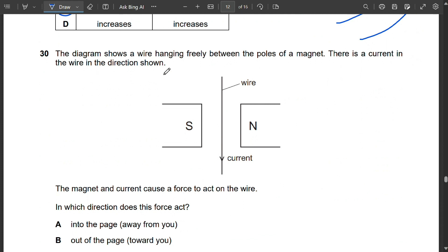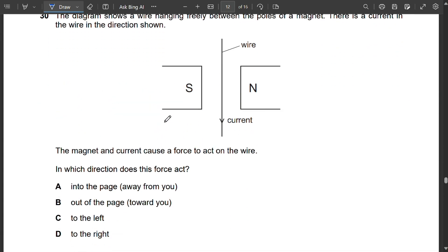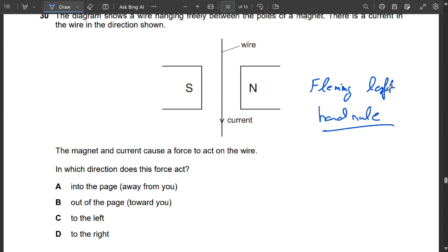Question 30: A wire hangs between the poles of a magnet with current flowing downward. Applying Fleming's left-hand rule: the forefinger points from north to south (field direction), the middle finger points downward (current direction), and the thumb indicates the force is directed into the page. So A is correct.